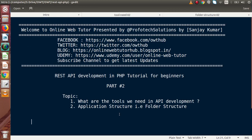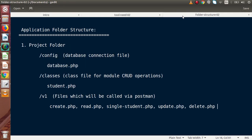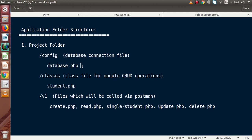We need to cover the question: what should be the folder structure or application structure for our REST API development? Inside the application folder structure, we have three folders called config, classes, and v1. The config folder we will make for the database connection. Inside this folder, we will make a file called database.php — this is a class file where we are going to define our MySQLi connection. By the help of this connection, we are going to access this file from every class file and every v1 file, so we can make our REST APIs with our database connection.